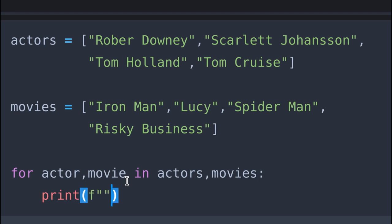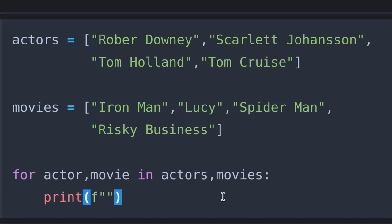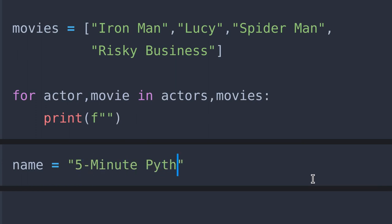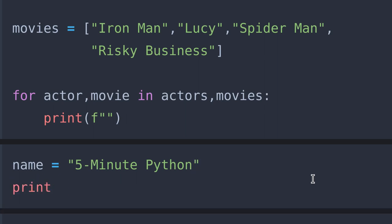In this case I am using f-string to work with our variables. If you don't know about f-string, I will explain it briefly here. First I create a variable called name and let's say it's equal to '5 minute python'. Then in the print statement, we need to create an f-string — put a simple f in front of the quotes like this.